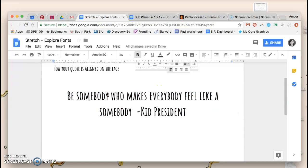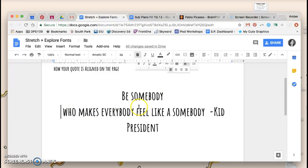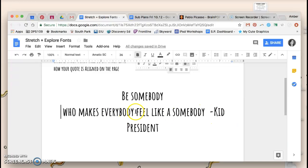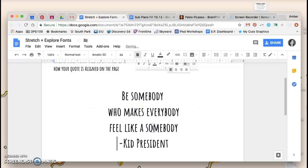Maybe I want to hit enter, so now be somebody's on the top, but then this line seems really long and I don't like that kid president's name is cut in half, so maybe I want to hit enter again and hit enter a third time. So now all of my text is kind of stacked up.